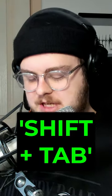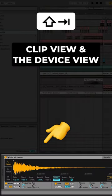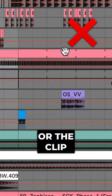Fourth, Shift plus Tab will switch between the clip view and the device view, better than having to click back on the track or the clip.